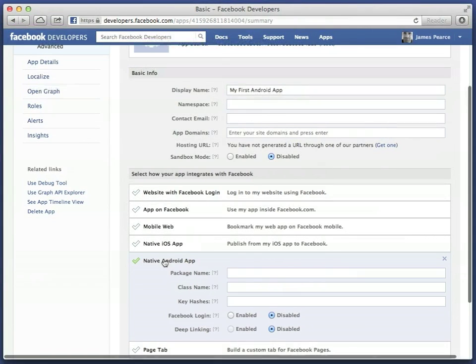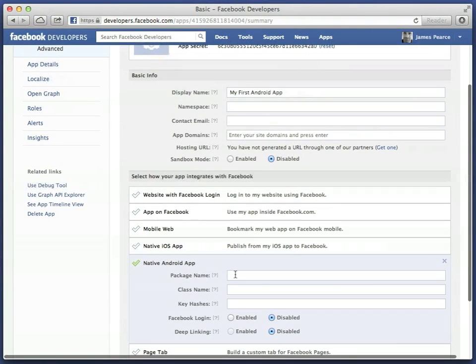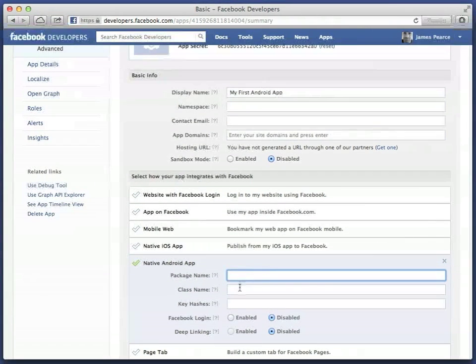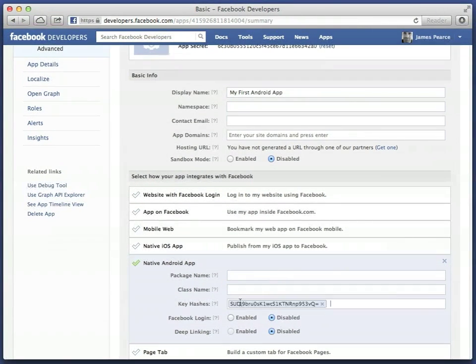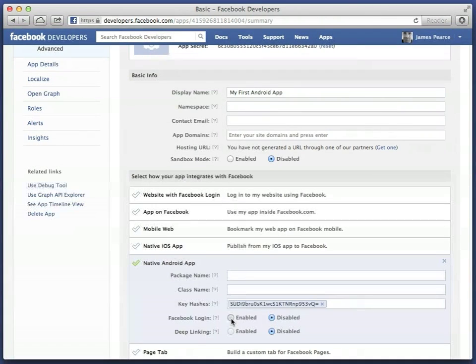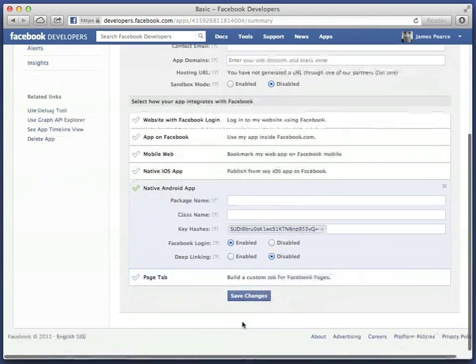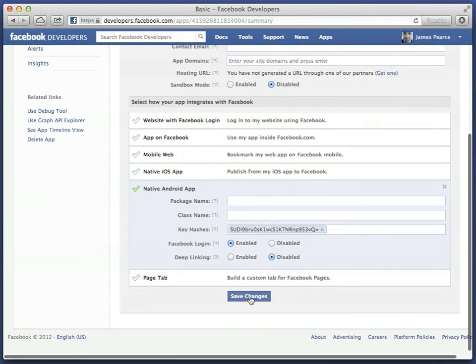But for now, simply note the app ID at the top, and add your key hash, hopefully still on your clipboard, to the Android section of the dashboard. Also enable Facebook login and save changes.